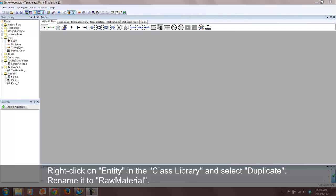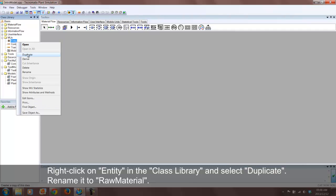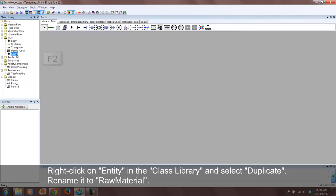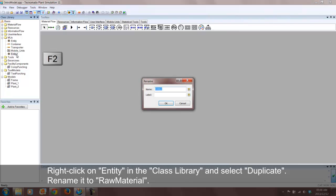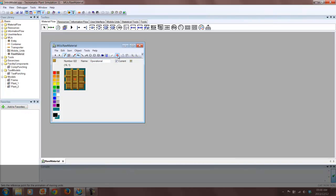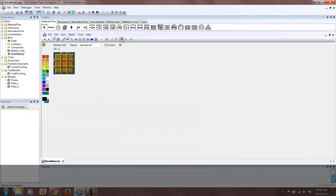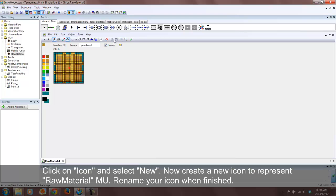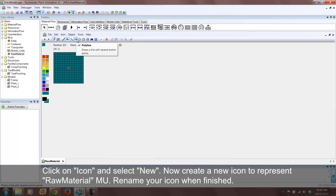To start off this tutorial, we will create a new EMU by duplicating the existing one, renaming it, and designing a new picture by right-clicking on it and selecting the Edit Icons feature. Now click on Icon and then New. You can design your new icon as you please. Feel free to play around with this feature.